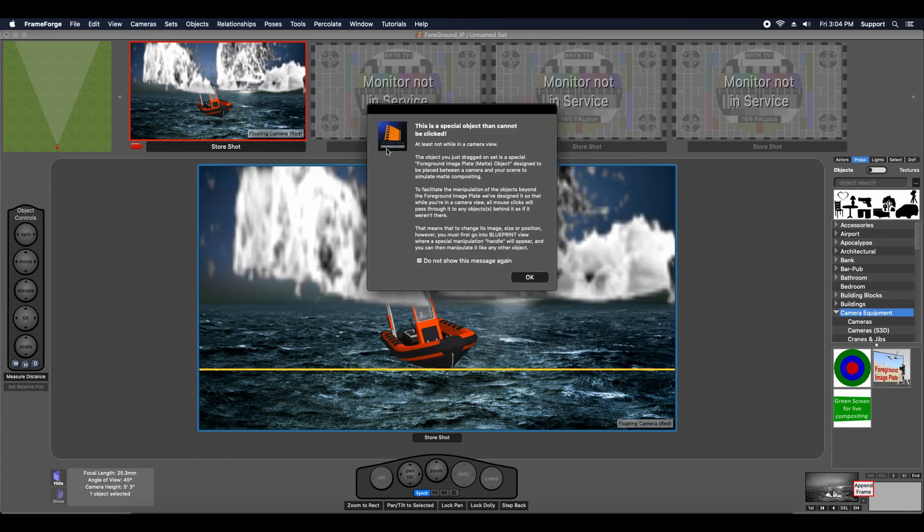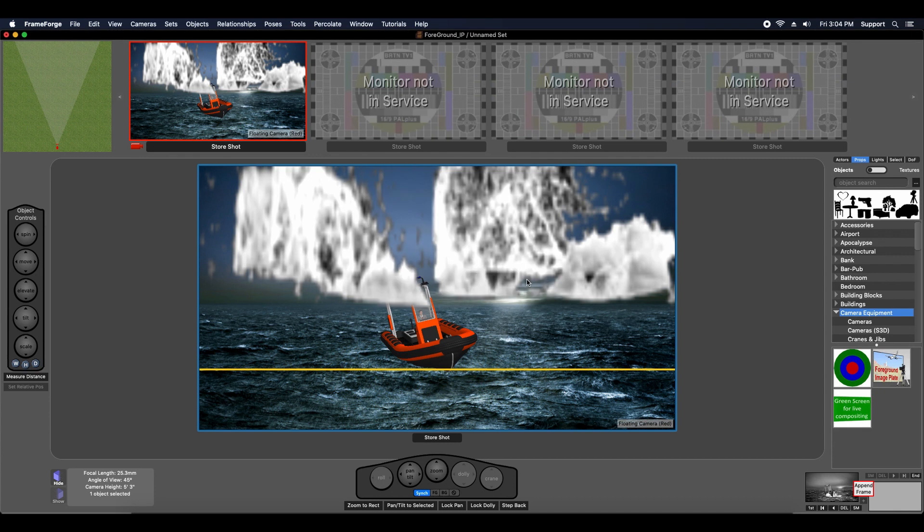You're going to see this message appear. It's not a warning or an error. It's simply informational, and you can dismiss it from being shown again. I'm just going to click OK.